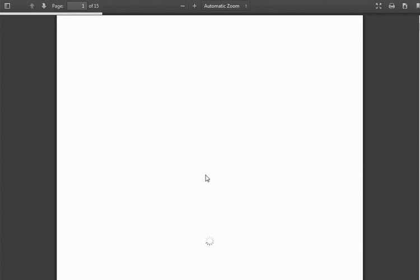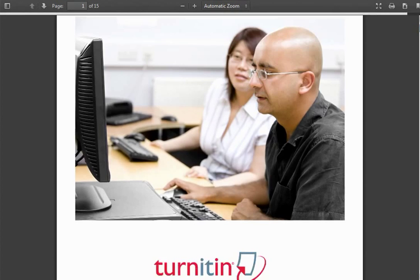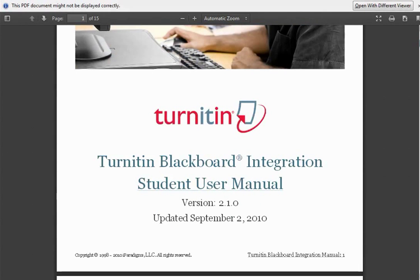If we click on this, it automatically downloads the PDF and we can see and scroll down through that PDF. You can see the PDF that's been downloaded.